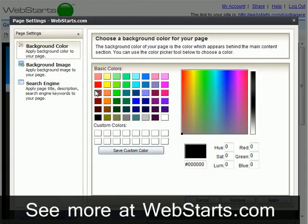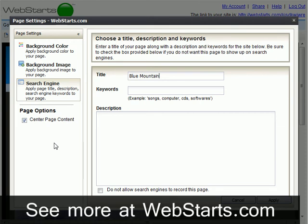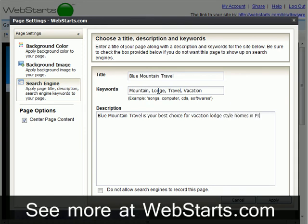Click the tab labeled Search Engine in the left panel. Enter the title of your web page — the title should contain the keywords and phrases people would search for when trying to find your website. Next, enter your keywords, which should be words people are likely to type into a search engine to find your website. Finally, type a brief description in natural language that tells about the contents of your web page.